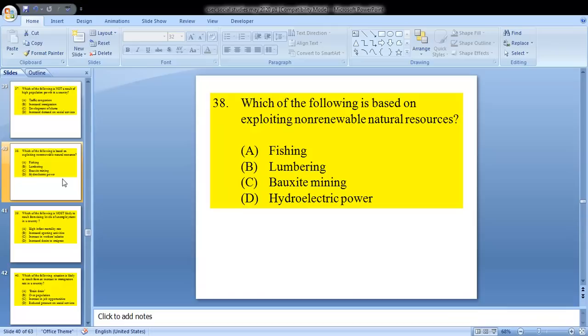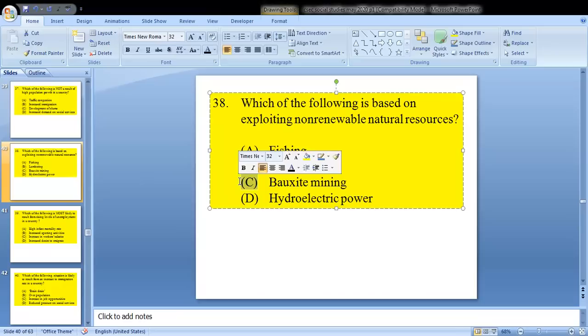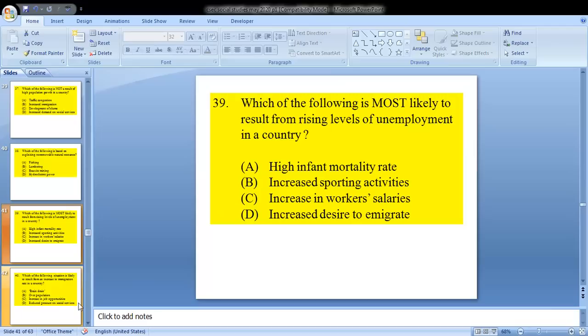Question 38: which of the following is based on exploiting non-renewable natural resources? We know that fishing, lumbering, and hydroelectric power are renewable resources. So the only non-renewable one would be C — bauxite mining.